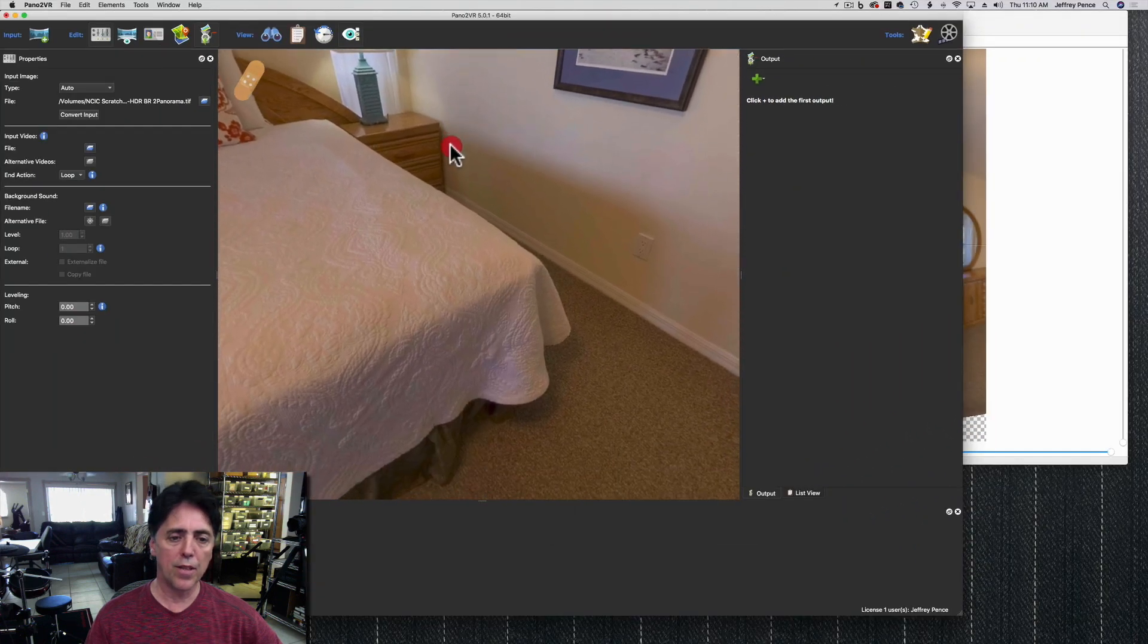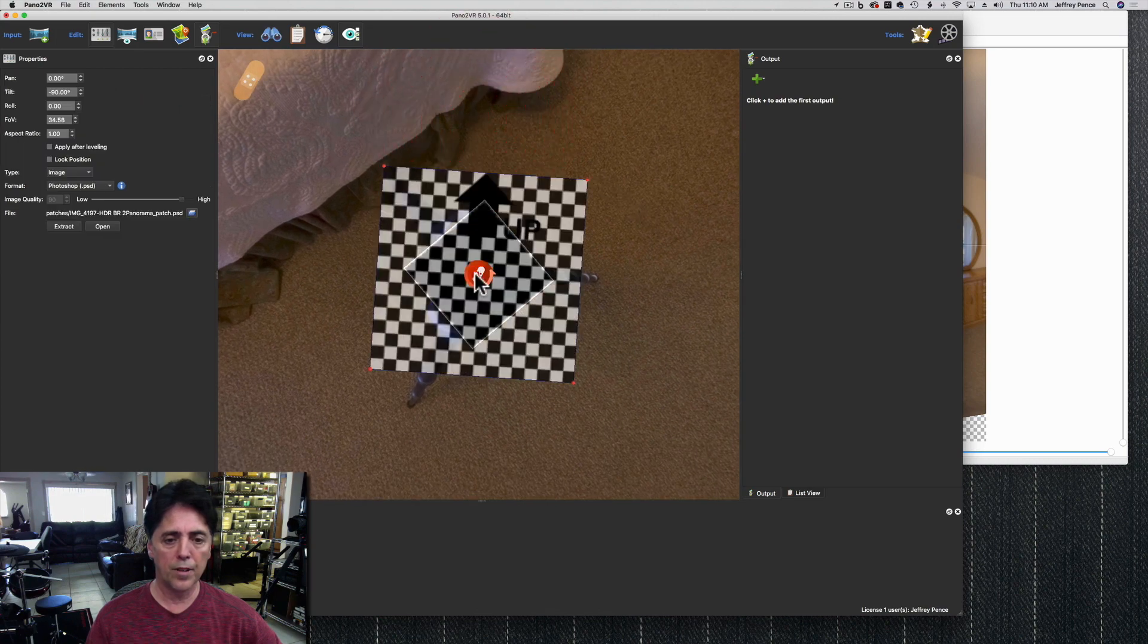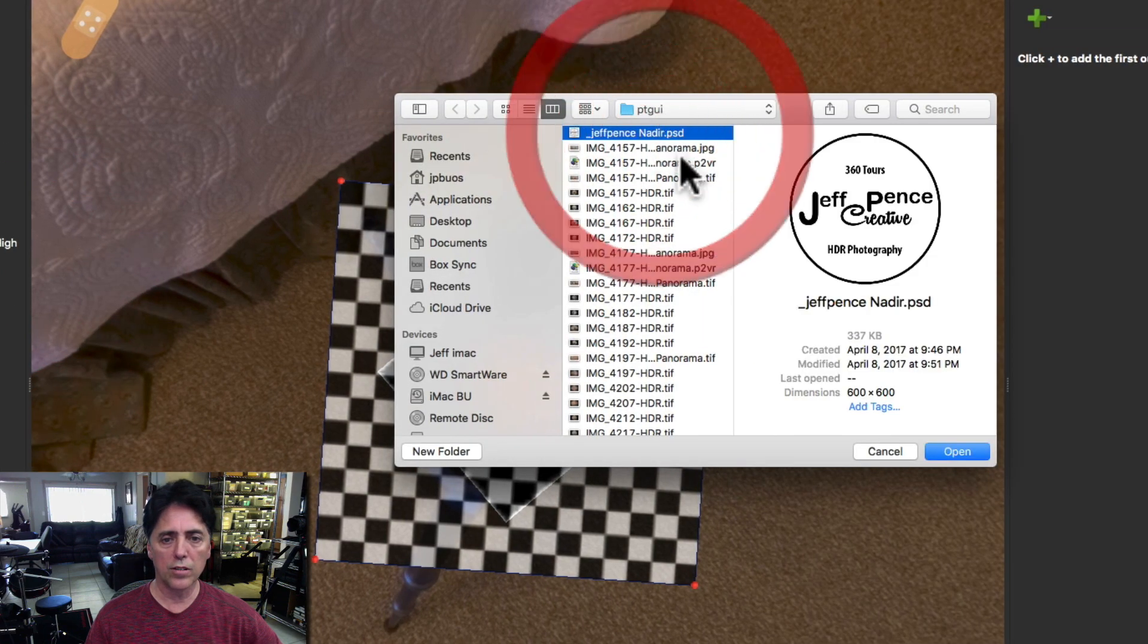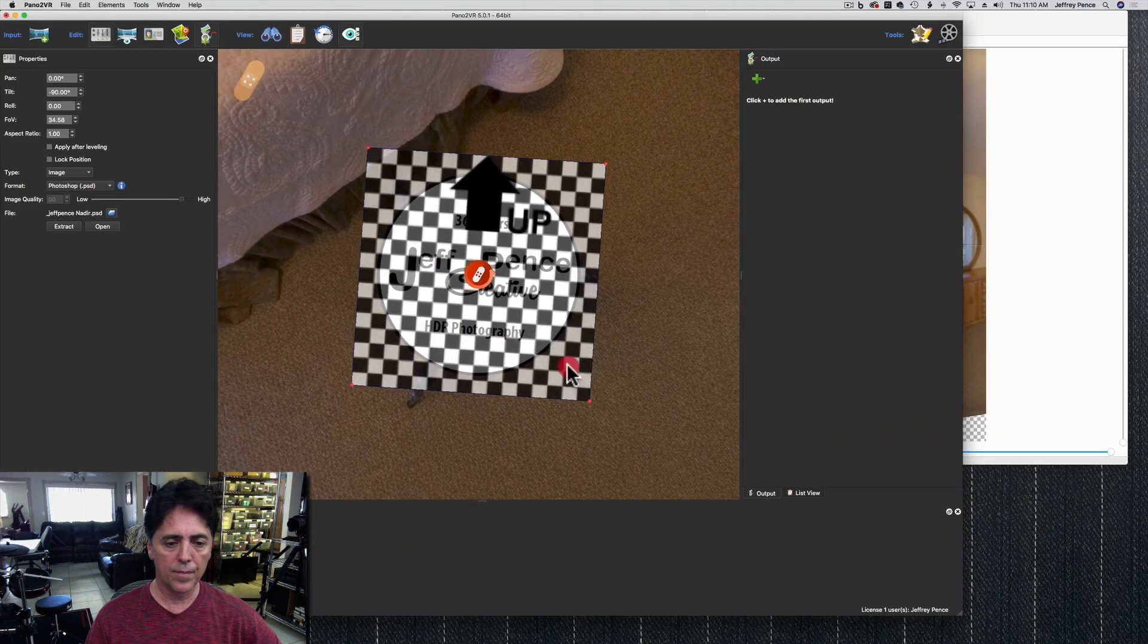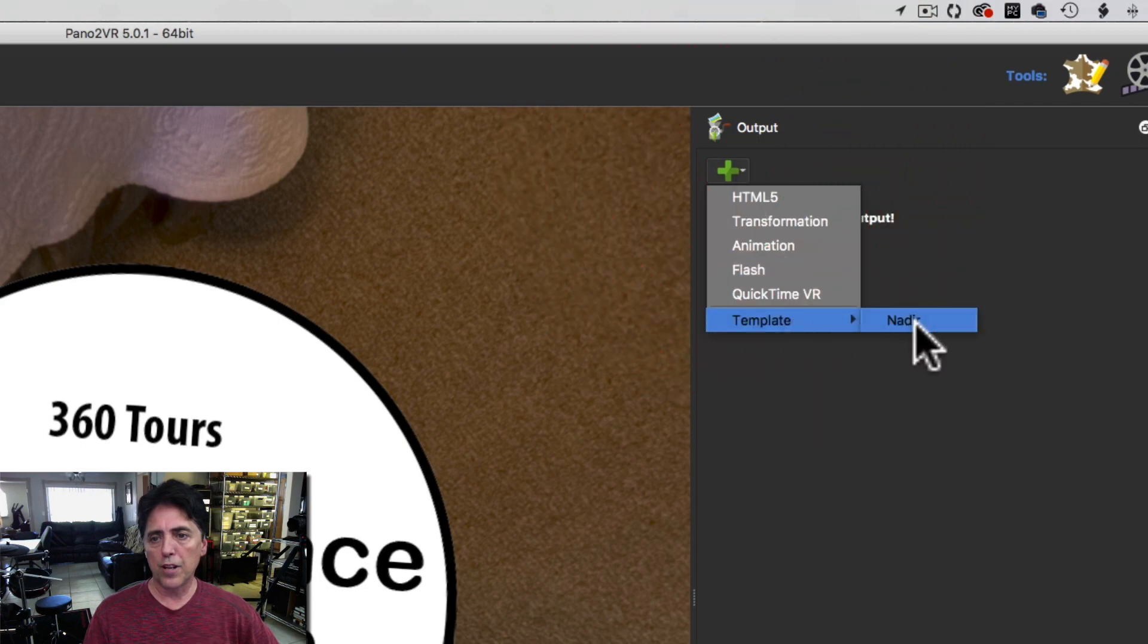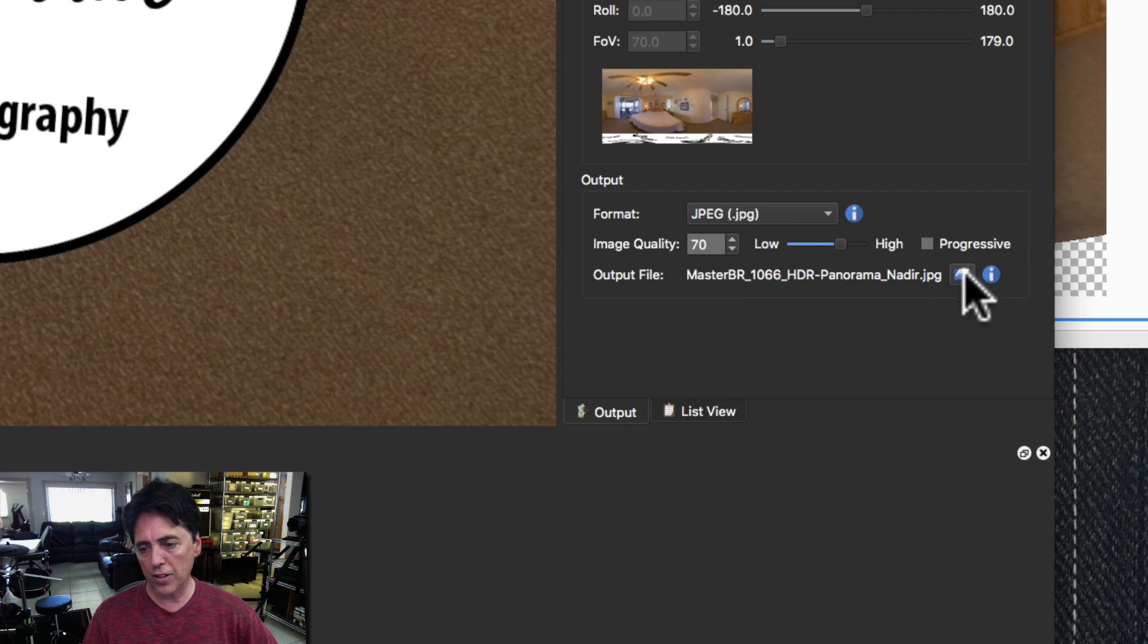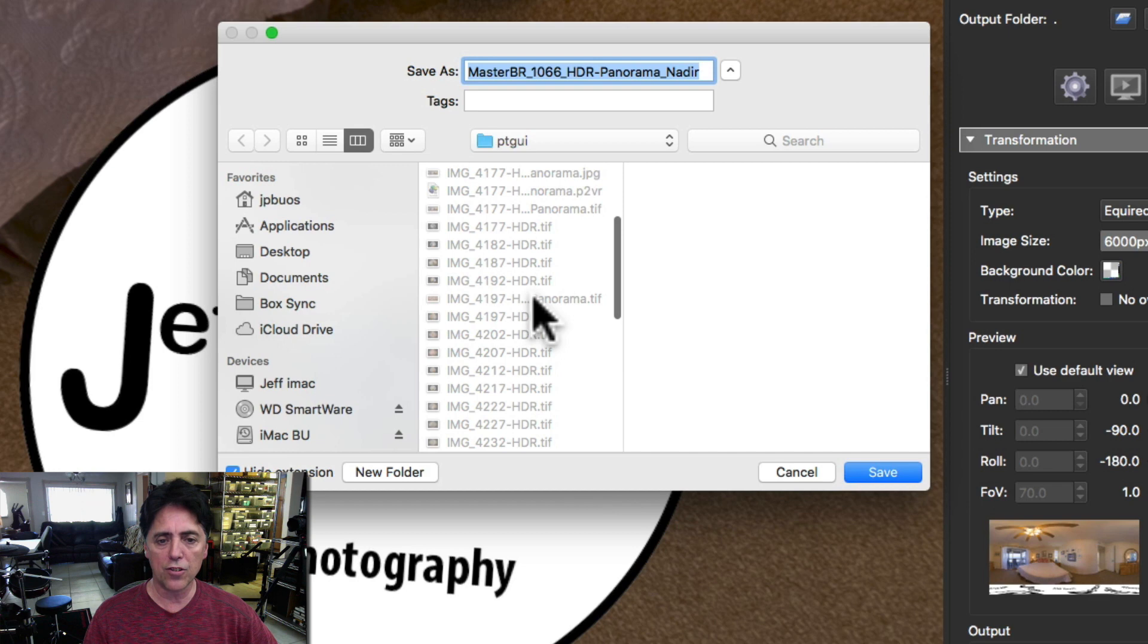Before I do anything, I'm just going to go to the bottom, double-click, choose my artwork to cover up this tripod, and then we're going to use our template for output, scroll down to the bottom and just click on the file again. I'm going to choose the same file I just chose for the pano.